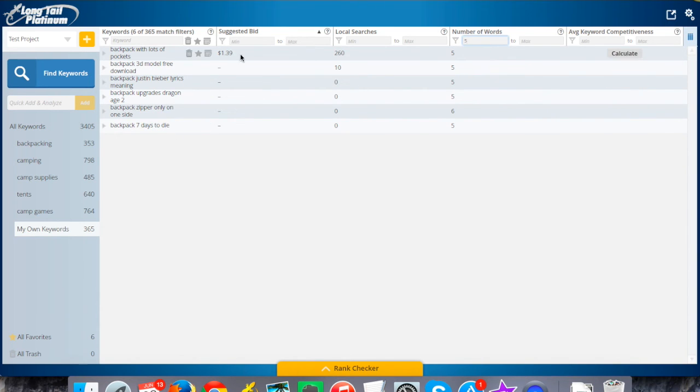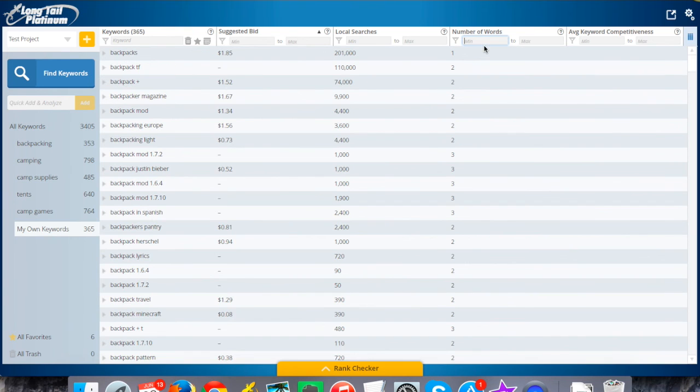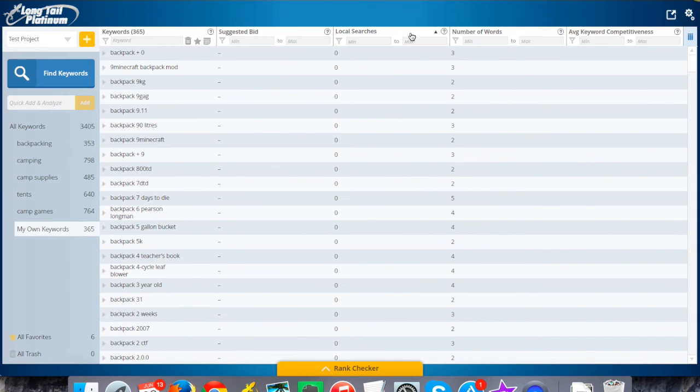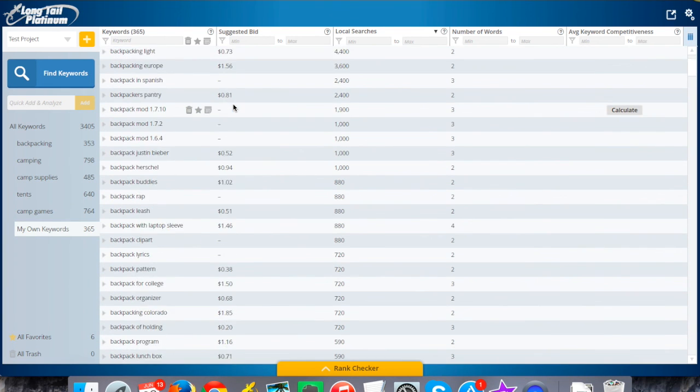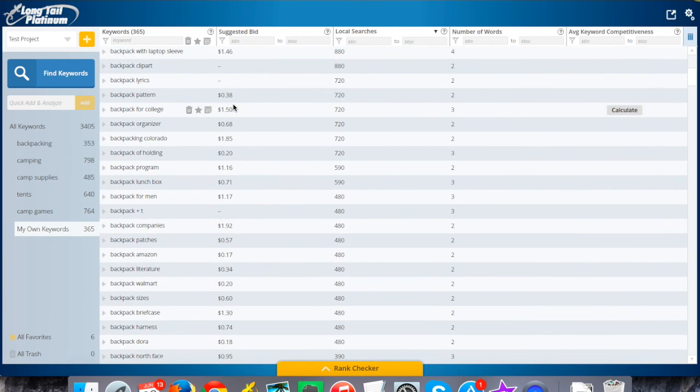And then you can of course sort by these columns here. So if I click on local searches, for instance, I can sort by the maximum to the minimum, so I can see the most frequently searched all the way down to the least, go through it that way.